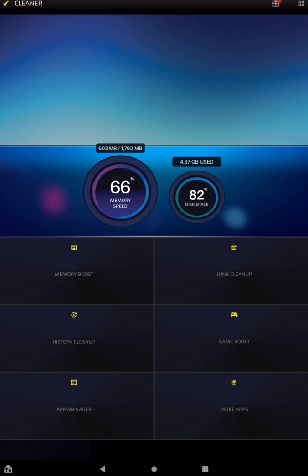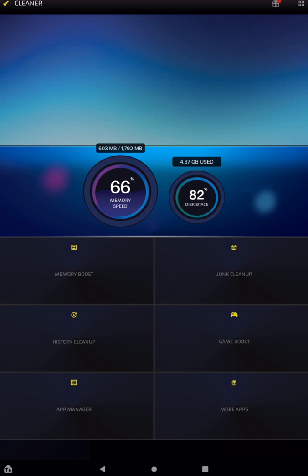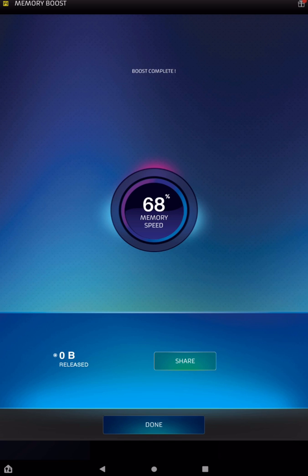So here it's going to tell you your memory speed and your disk space that is used. So you can just go into each one of the categories at the bottom and change settings. So if I go to Memory Boost, and this is a new tablet, I haven't really done too much to it. But if you did have a lot of stuff in your memory that could be wiped out, you can just tap on Boost at the bottom, and it will clean up some stuff for you. Like I said, this is a brand new tablet, so a lot of this stuff is going to be very clean to start with.